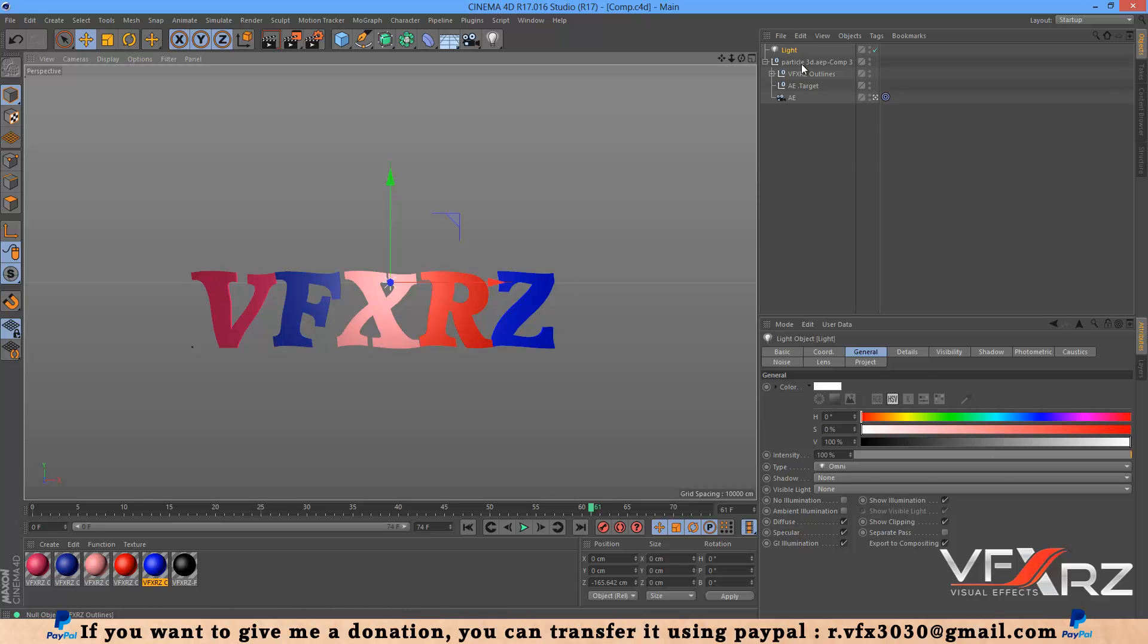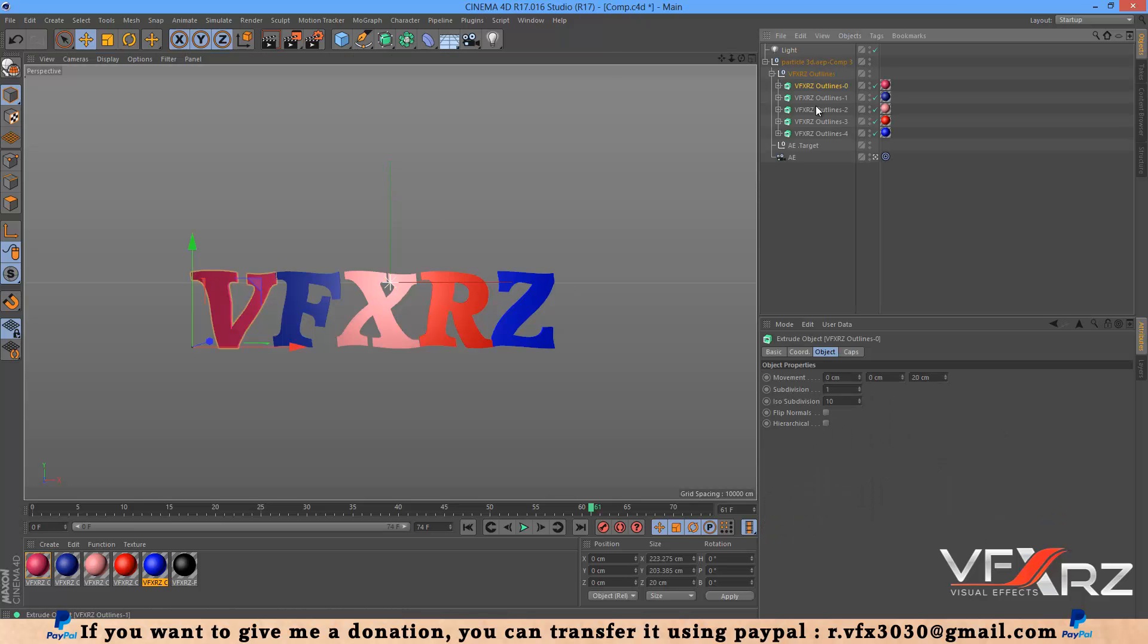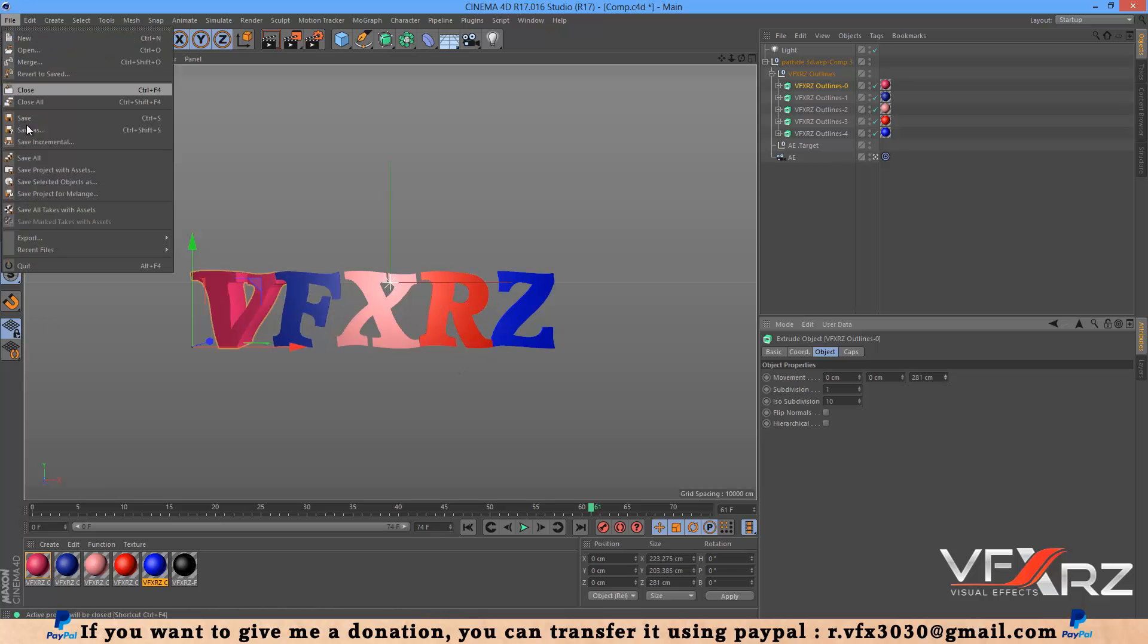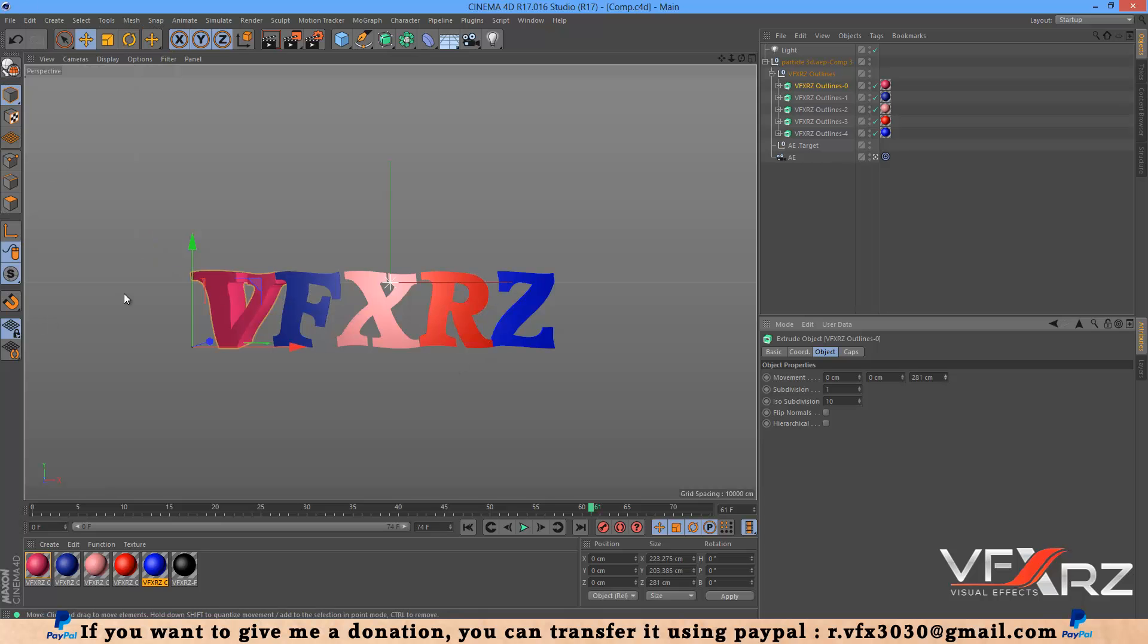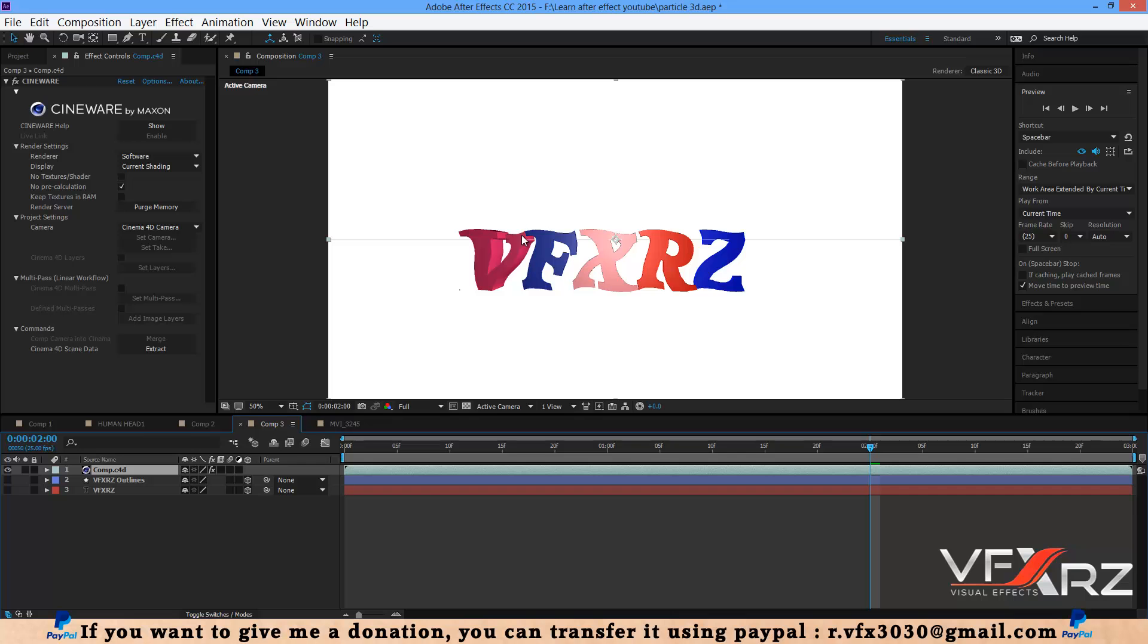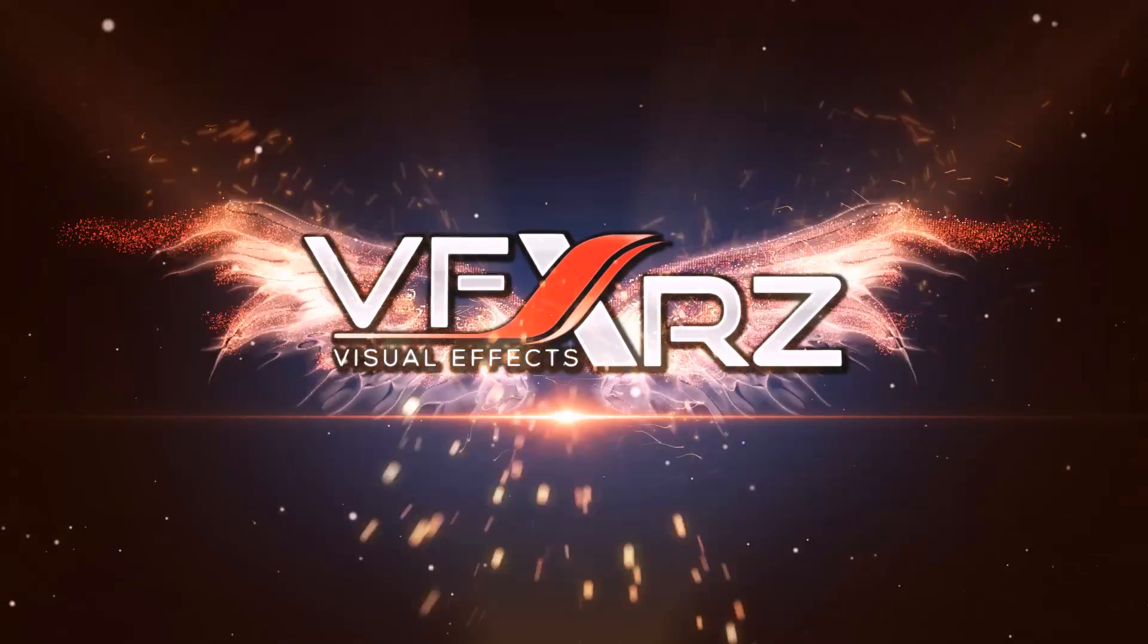If you want to adjust extrude, for example here with the V, you can increase this extrude. Now when you save that and go to After Effects, as you can see you can increase this extrude. OK, thank you for watching this video and goodbye.